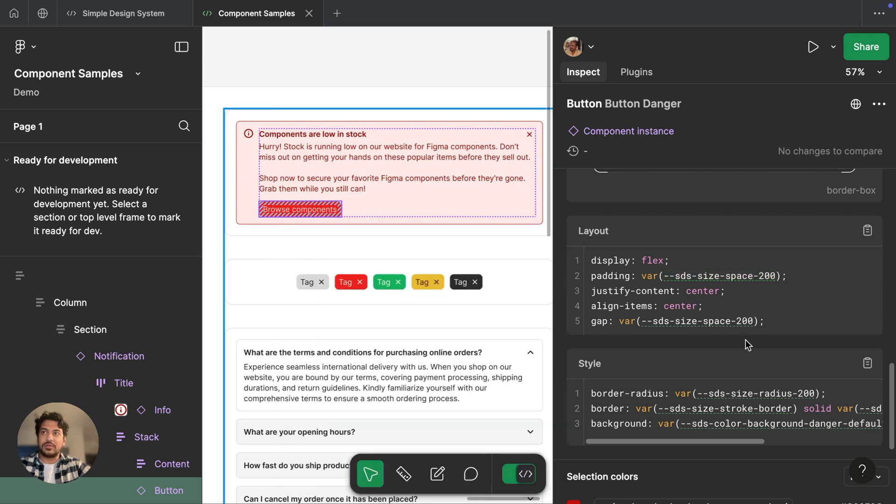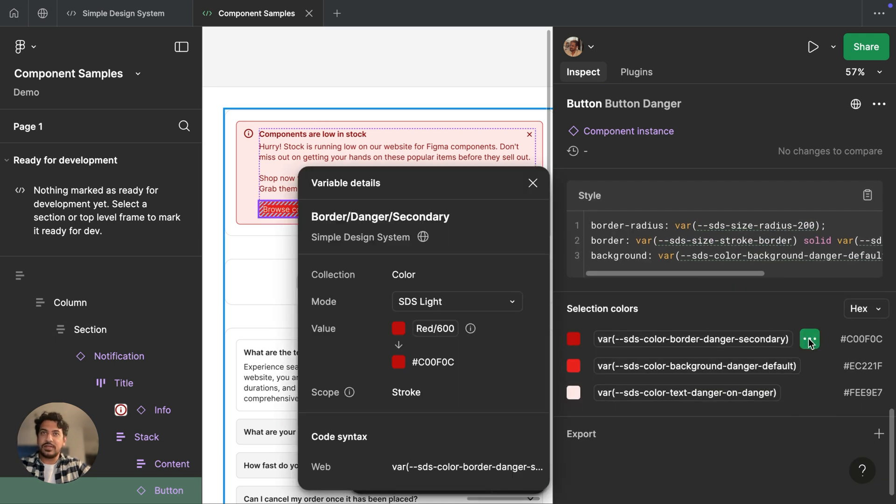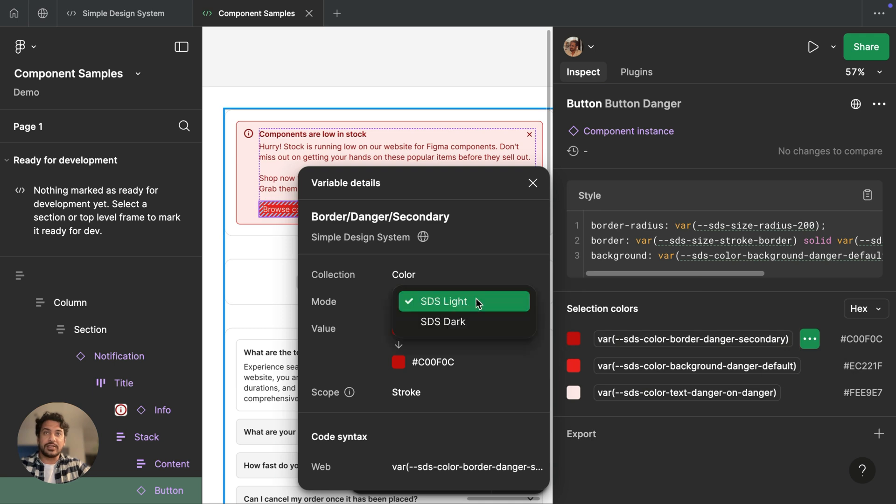I can do the same thing with our colors. And similarly, we can swap modes to see how those values might change.